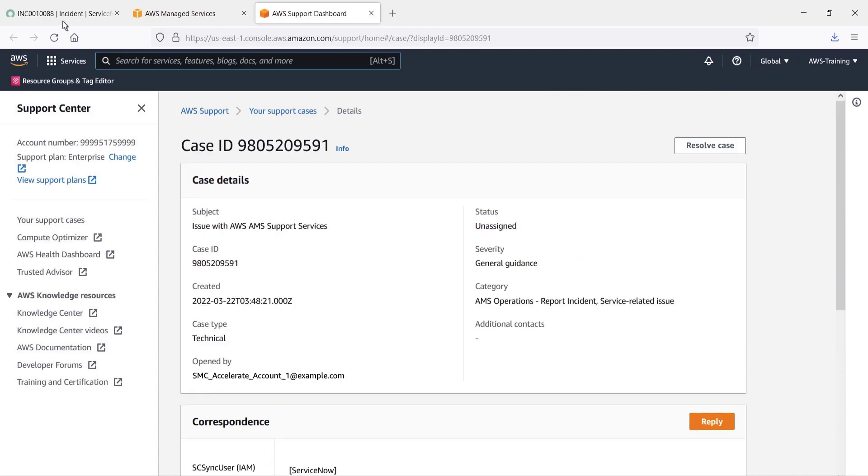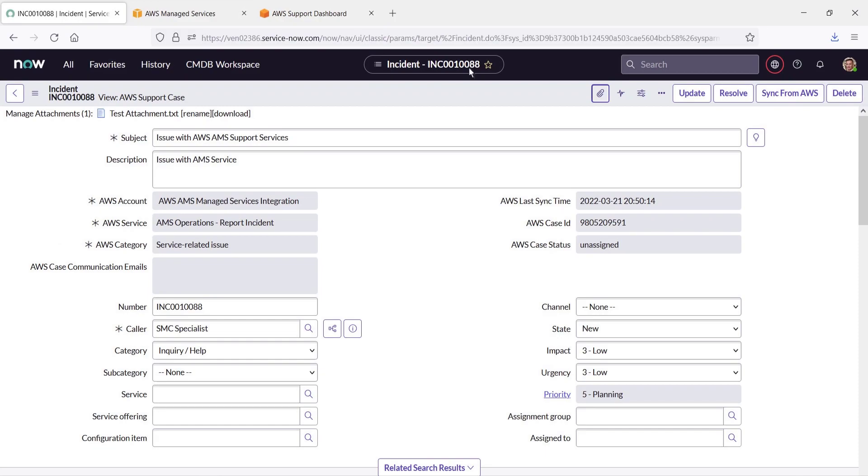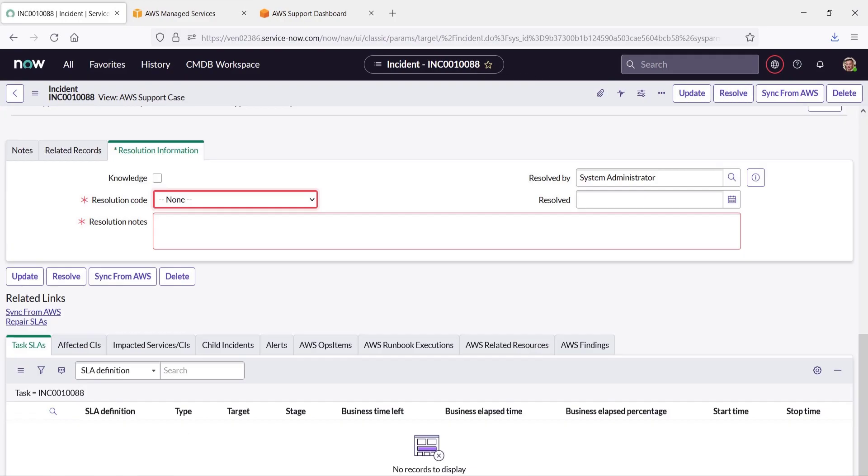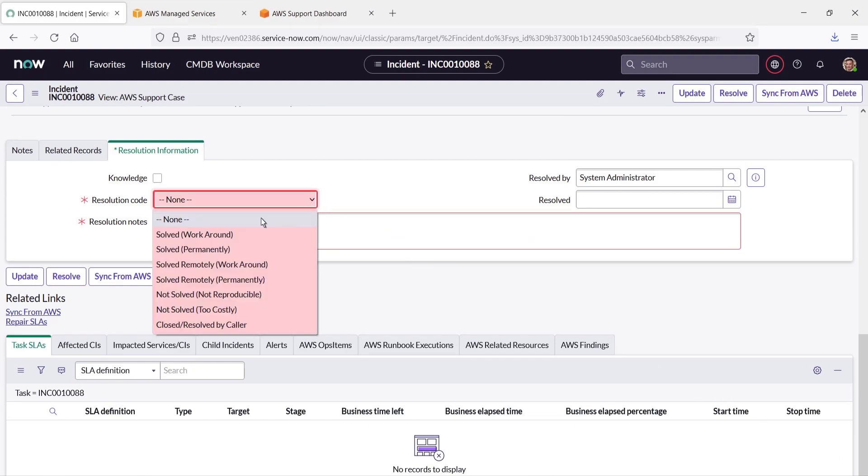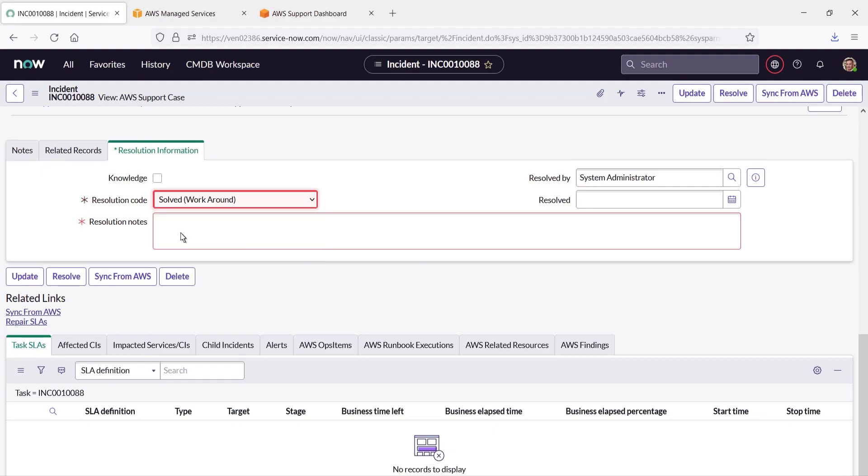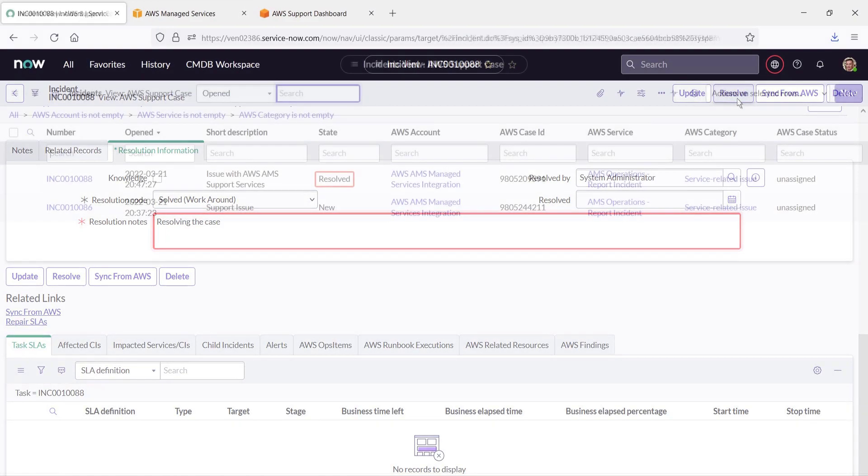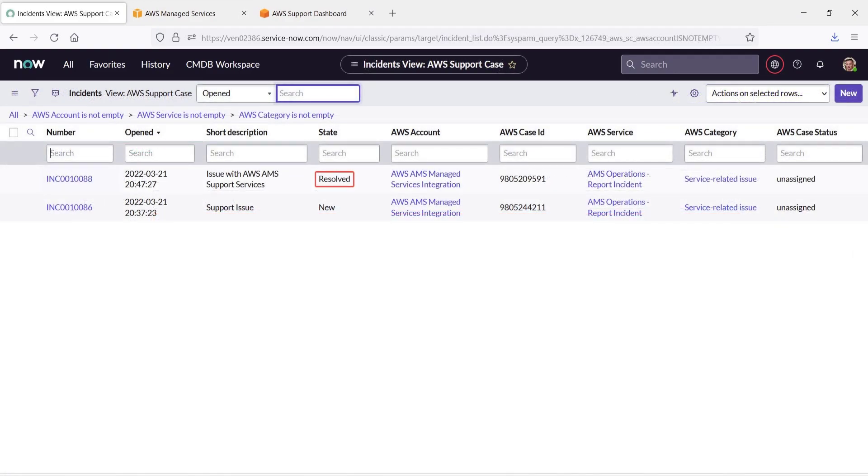After the issue has been worked on, we can resolve the incident in ServiceNow. We'll need to fill in some required fields on the Resolution Information tab. We'll select the applicable resolution code and enter a note. Now we'll resolve the incident. The incident now appears as resolved in ServiceNow.